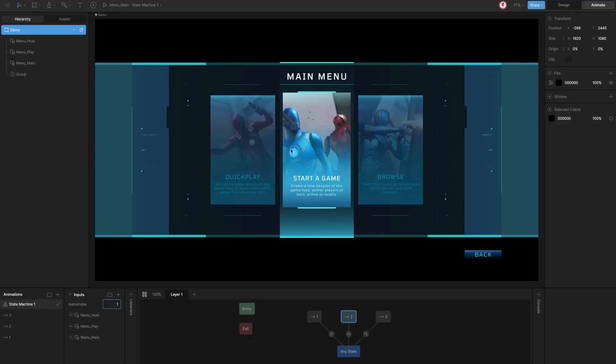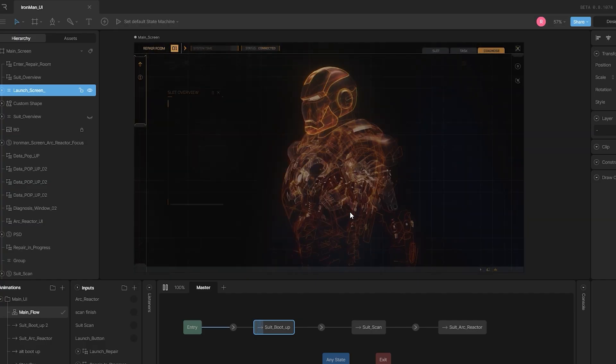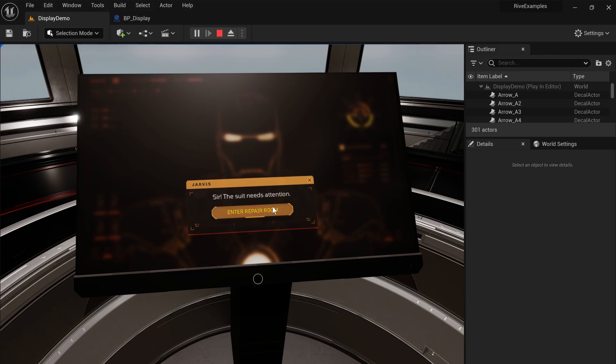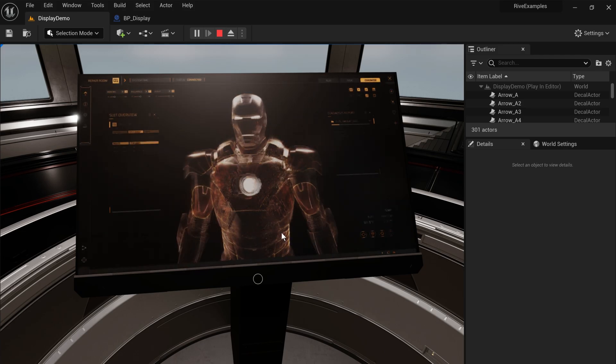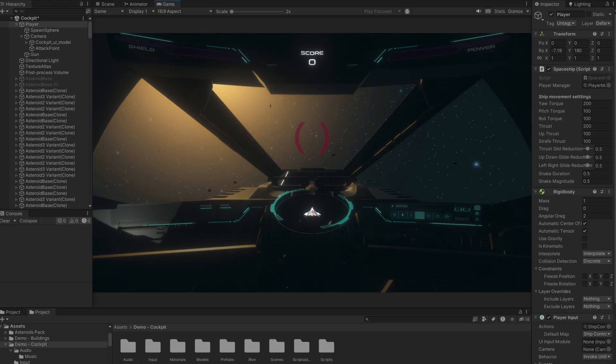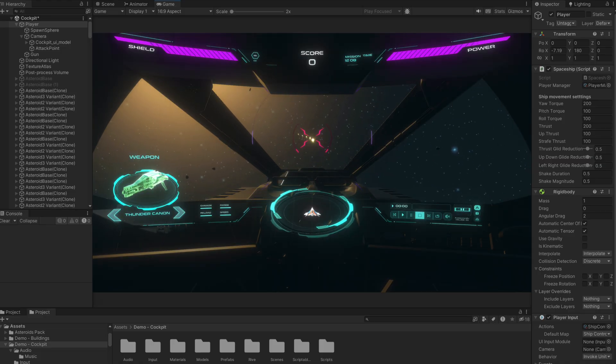It's a lightweight and insanely performant pipeline that easily integrates with Unreal, Unity, and any custom game engine.